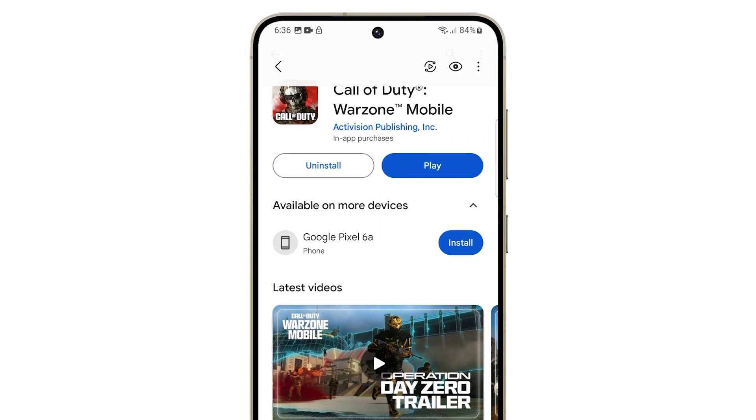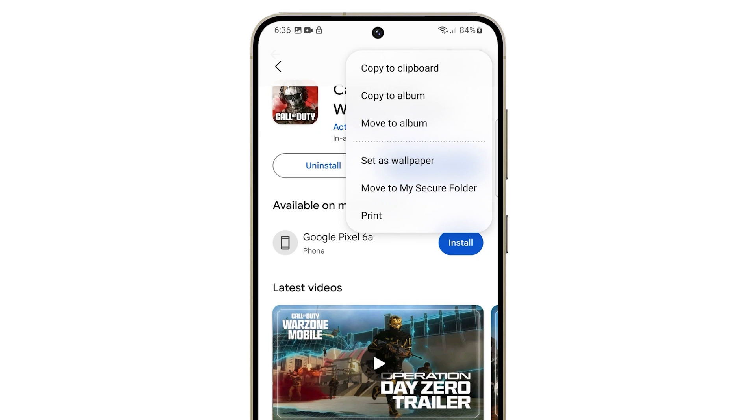Next, tap on the three dots icon in the bottom right corner of the screen and select Print from the menu that appears.